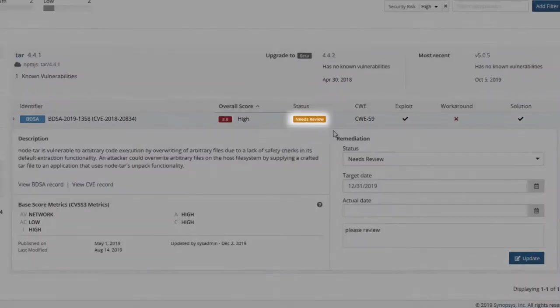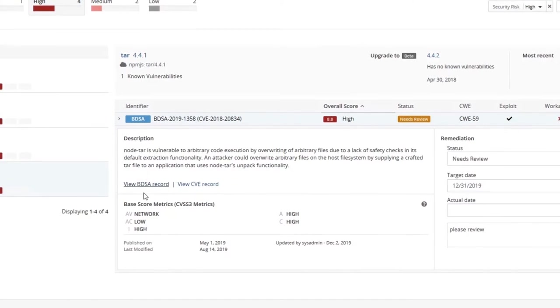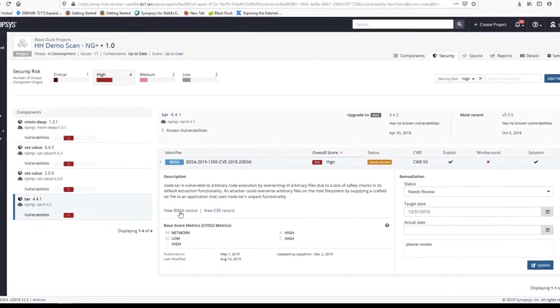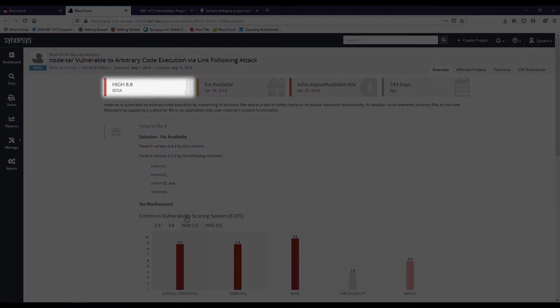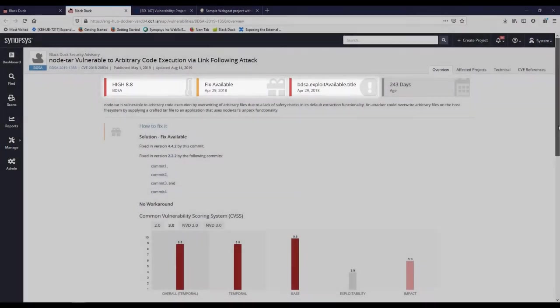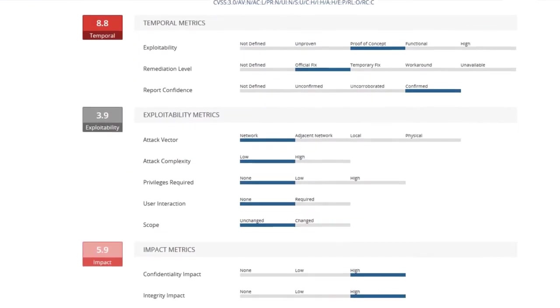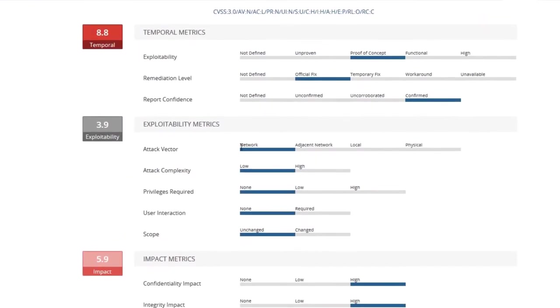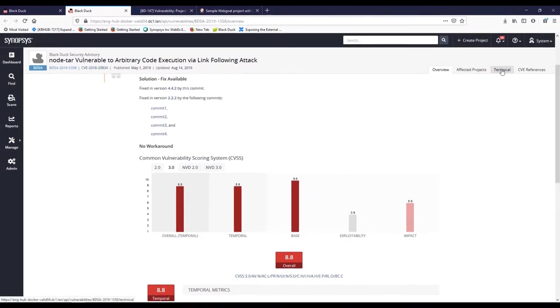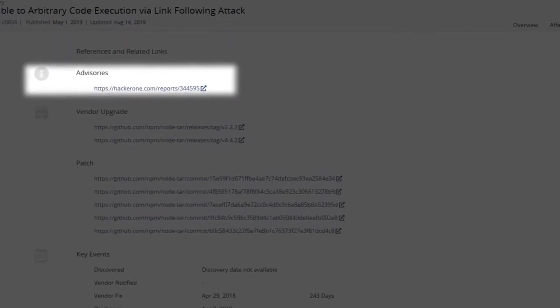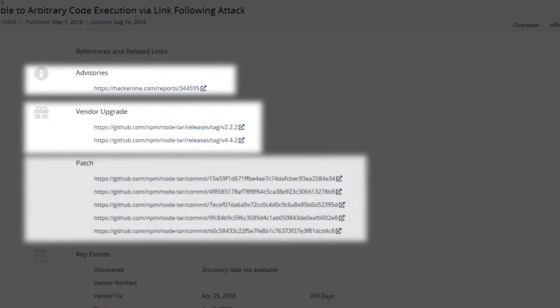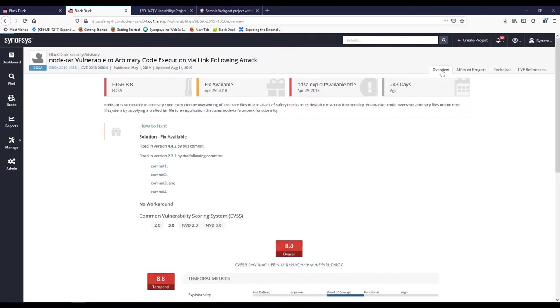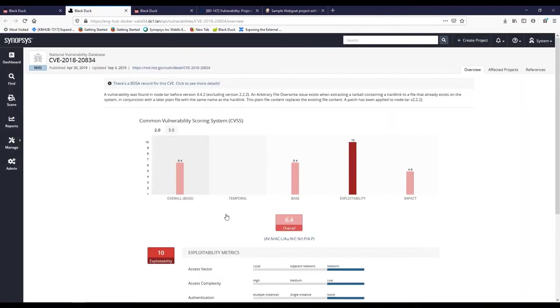So we just changed the status of this vulnerability. Now let's look at some of the details. BDSA records like this provide significantly more risk analysis and remediation information than can be found in the NVD. Clicking here, we see information such as severity, whether or not there is a known exploit, and availability of a fix. We can review various vulnerability metrics, including detailed metric information provided within BlackDuck. We can also access technical information, for instance various advisories, and we can see which releases fix the issue, as well as patches and commits that have been made. From here, we can also find which of our projects contain this component with this vulnerability. You can also look at the CVE record to review information from the National Vulnerability Database.